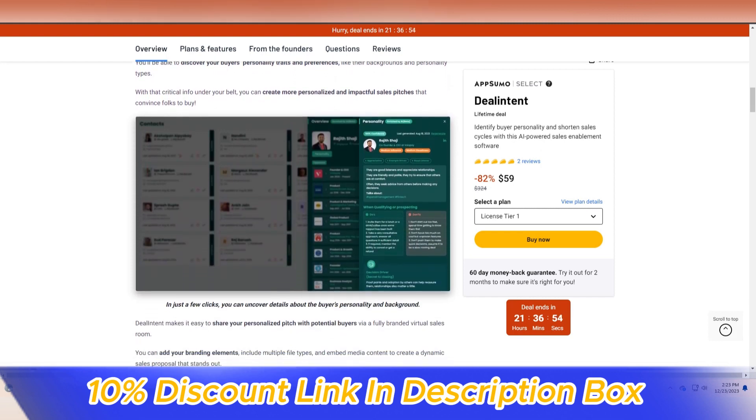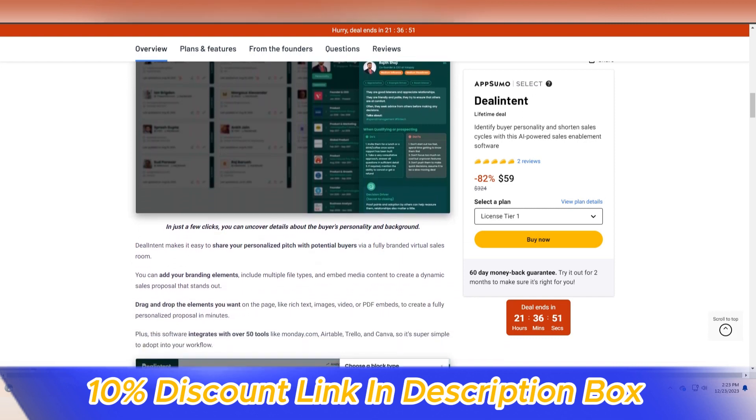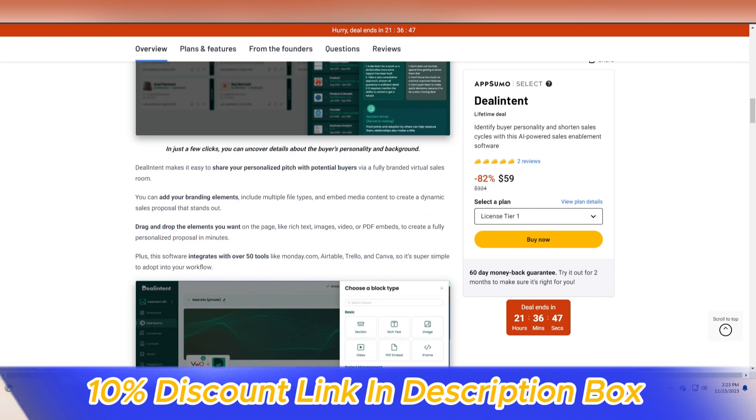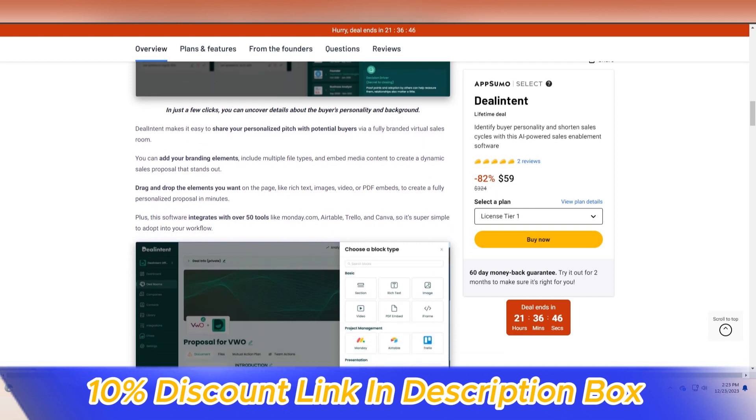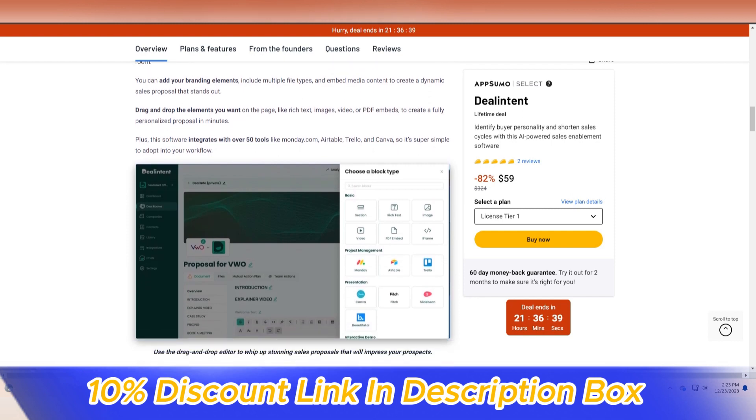After a comprehensive exploration of its features, it's evident that Deal Intent is not just a deal management tool, it's a transformative solution that empowers sales teams with efficiency, insights, and strategic precision.